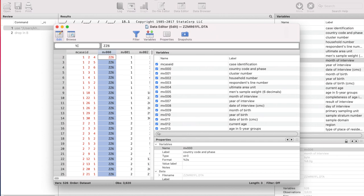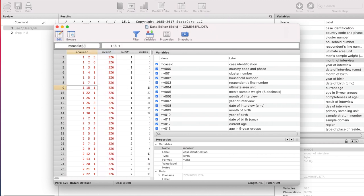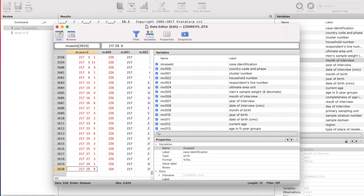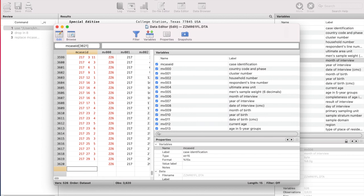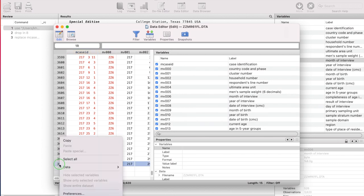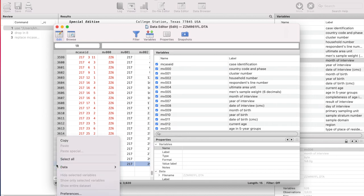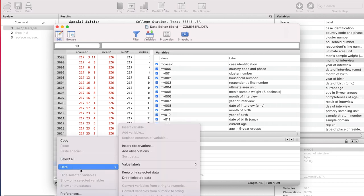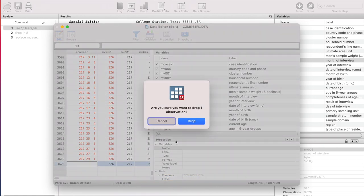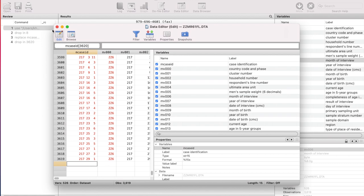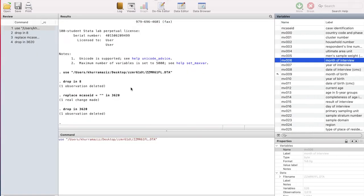So we learned how to delete one cell. We can delete a variable. We can delete an observation. So for example, if you want to delete any particular cell, you can do so by clicking on that cell and that cell is gone. So if I want to delete this observation, I have to click, right click on, I have to left click on the entire row, right click, then drop selected data out of this. And you can see this is gone. So that's pretty much it.